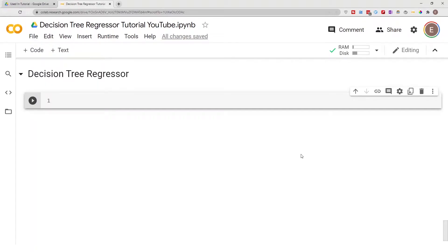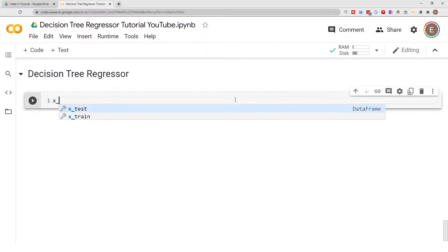Hello everyone, welcome to my YouTube channel. My name is Evidence and in today's video I am going to show you how to build a decision tree regressor model. Let's dive in. First, I've gone ahead and cleaned the data and split it into training and test datasets.